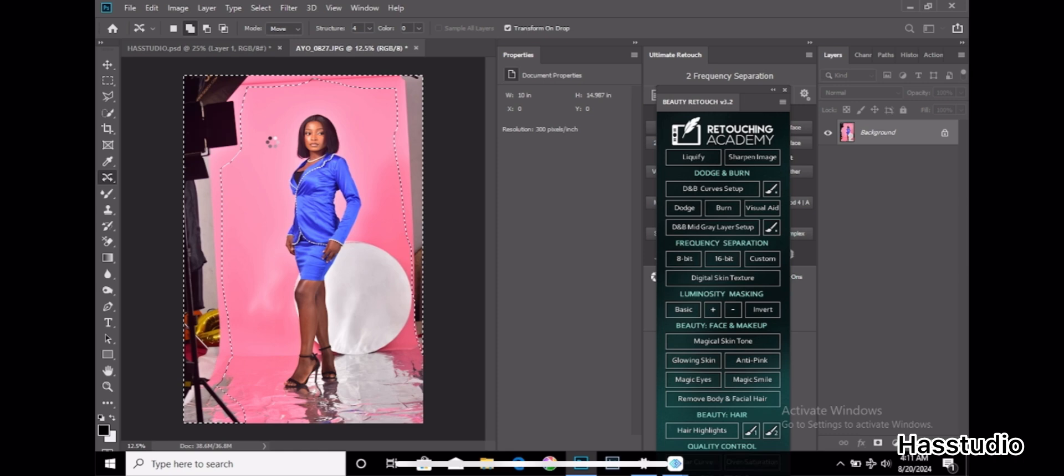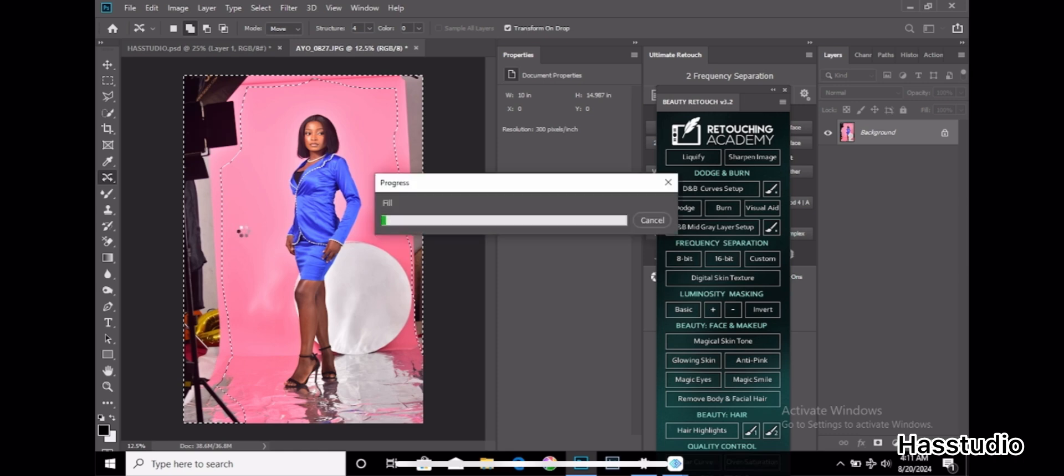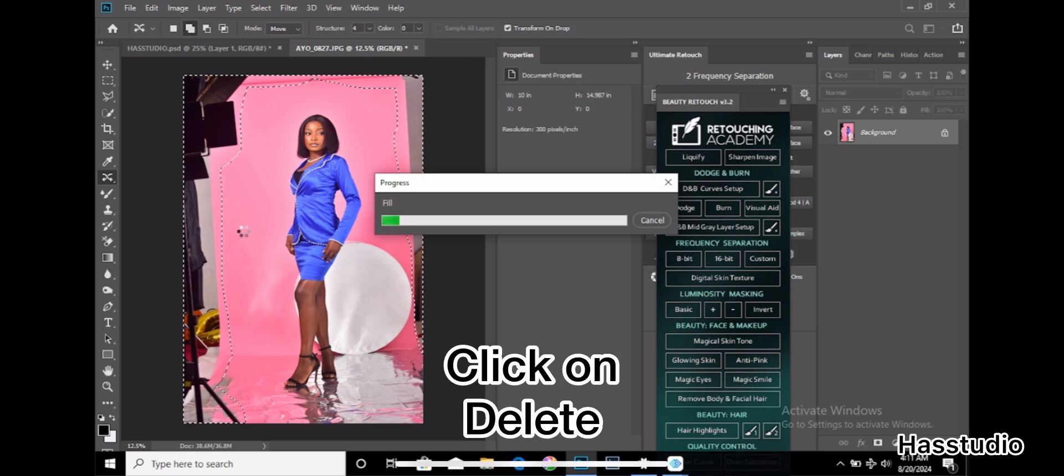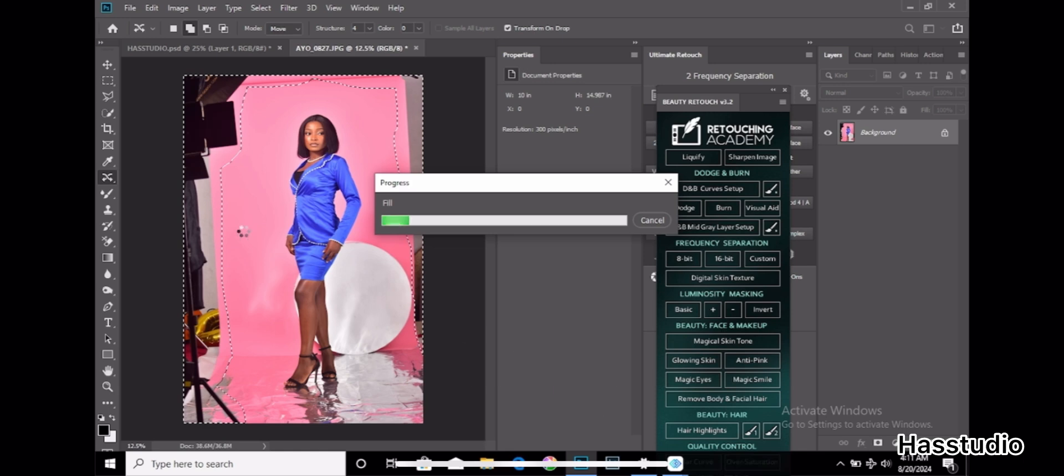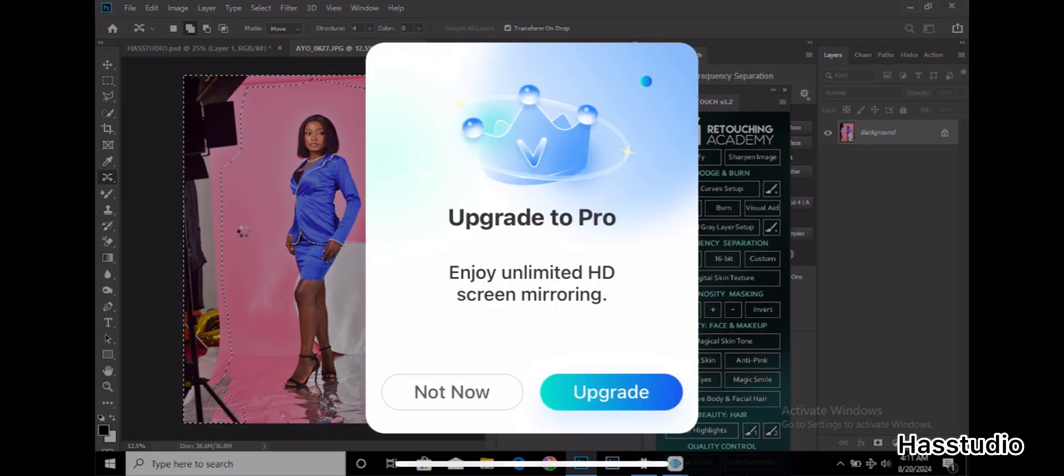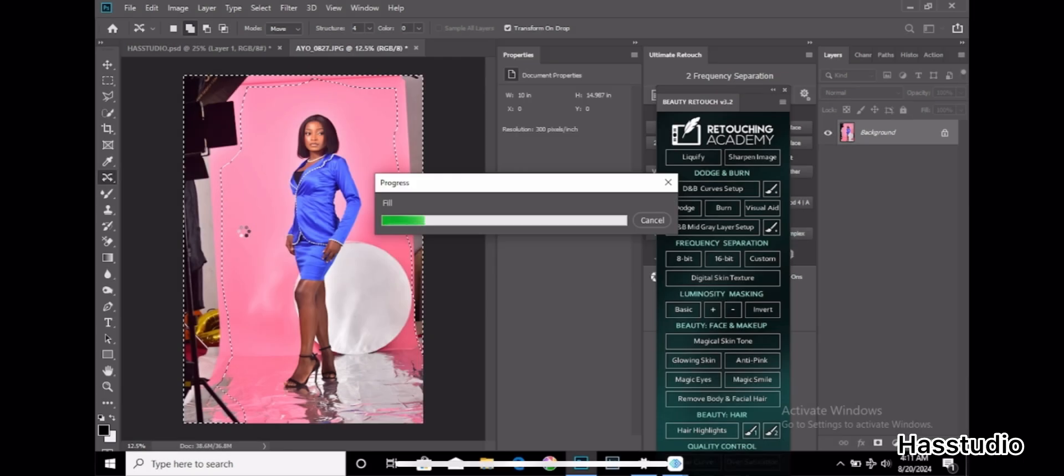It's loaded. Within 30 seconds you are done. Just click on delete on your keyboard or your laptop keyboard, just click on delete. Now it is loading the fill.